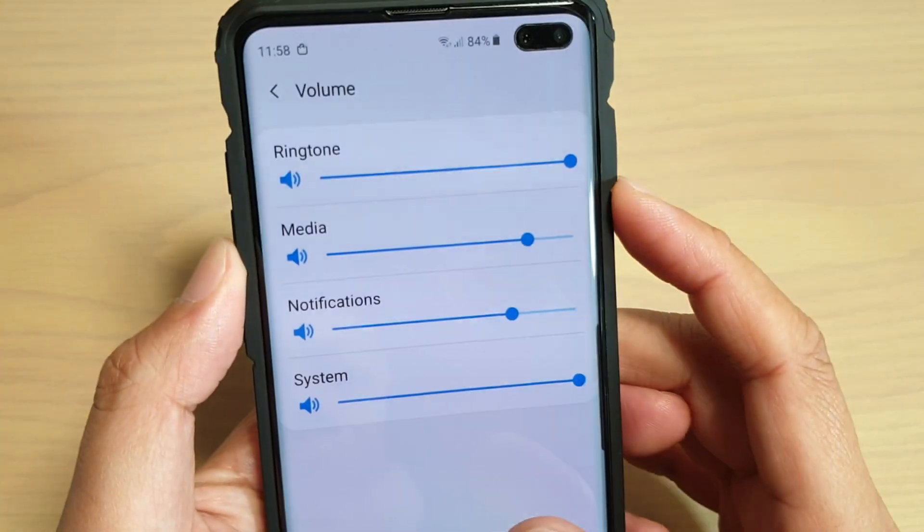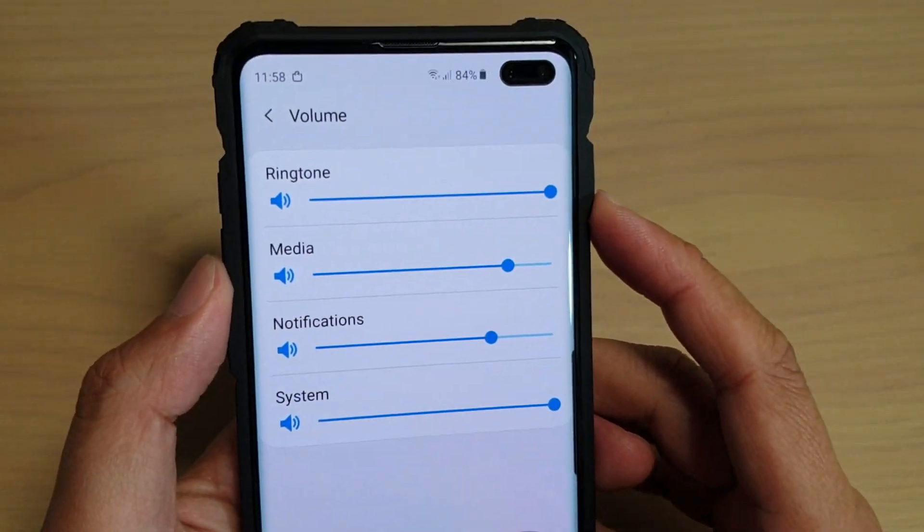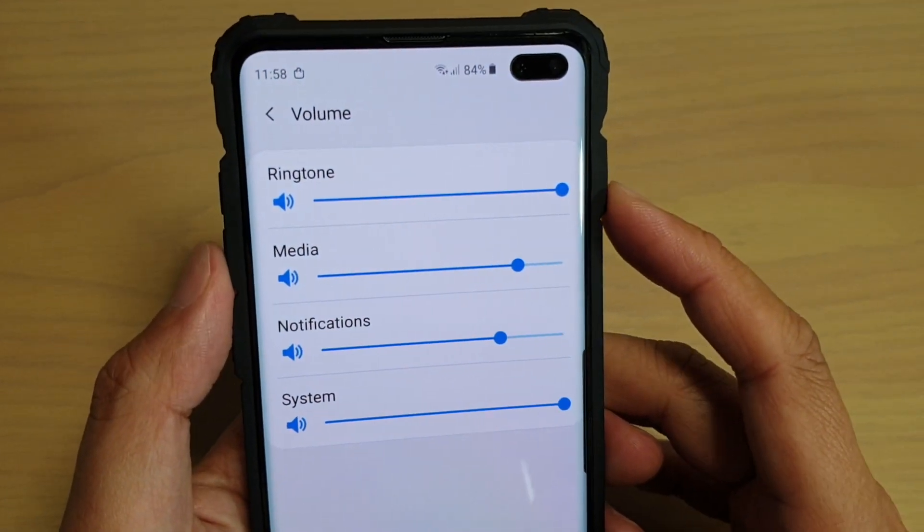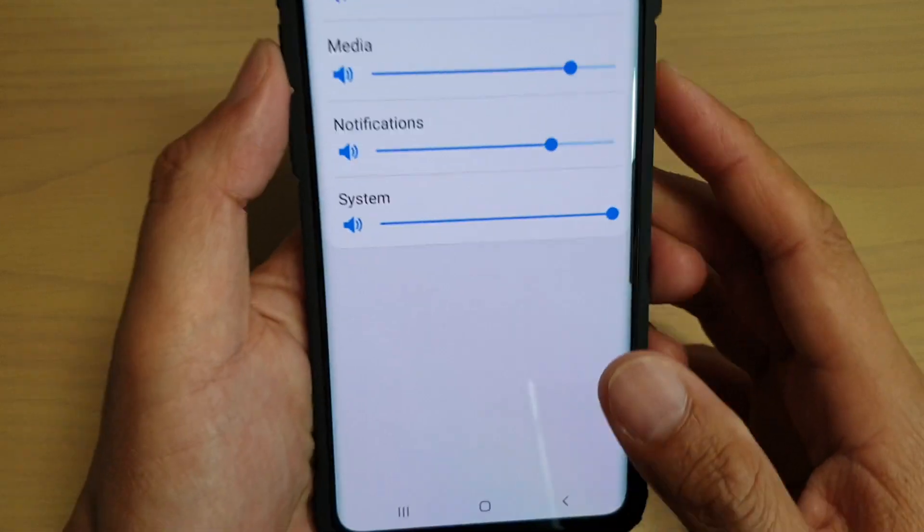How to change the volume sound on your Samsung Galaxy S10, S10e, or the S10 Plus.